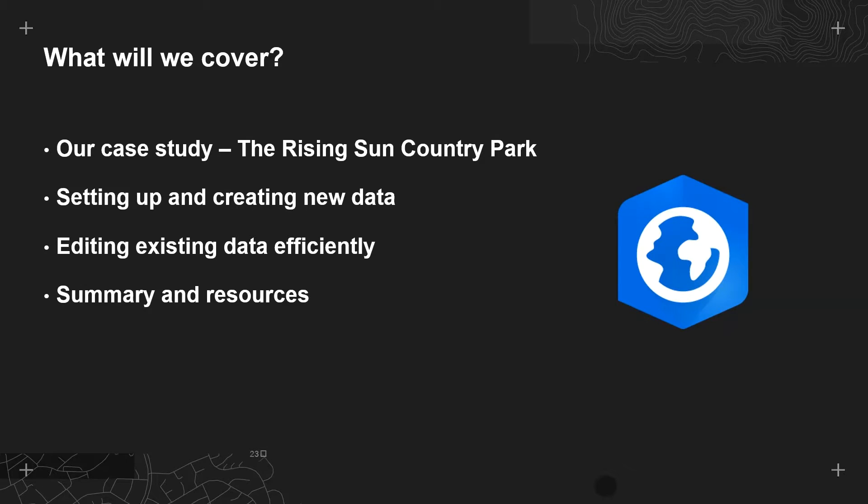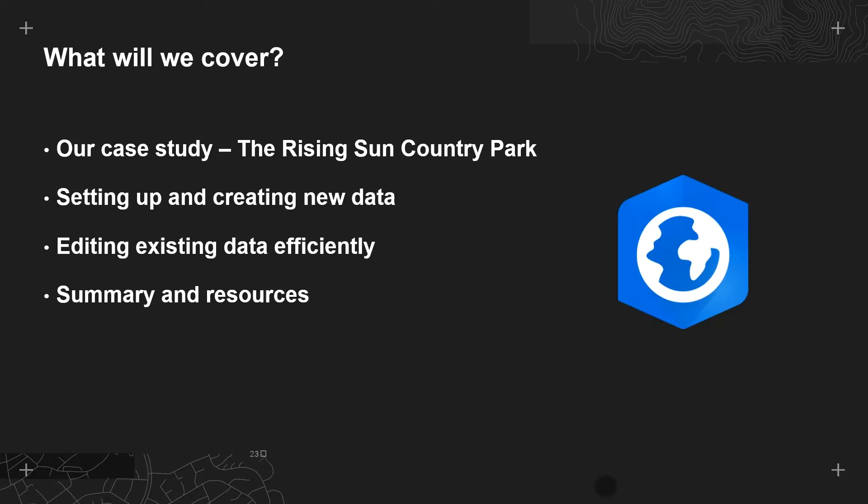I'll also be showing some brand new features new to the latest release of ArcGIS Pro 2.5 that you may not know about which could be making your life easier. Finally I'll include some resources so you can get a jump start on having a go at this yourself.